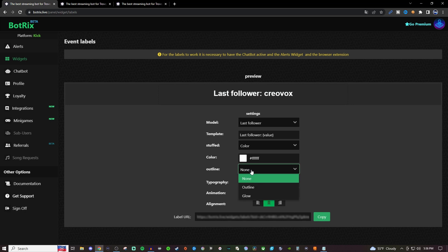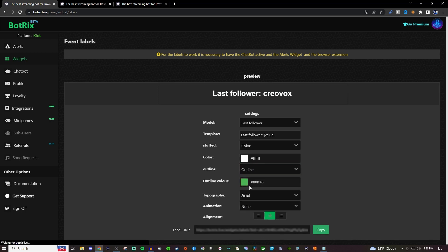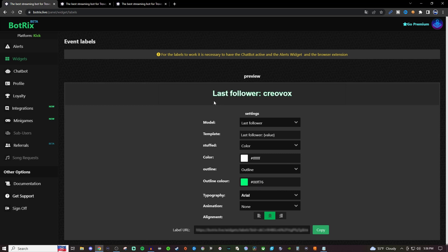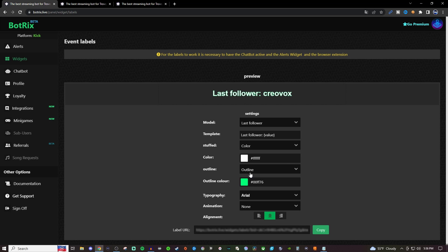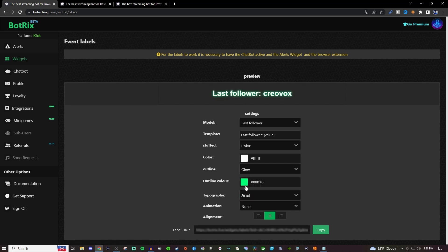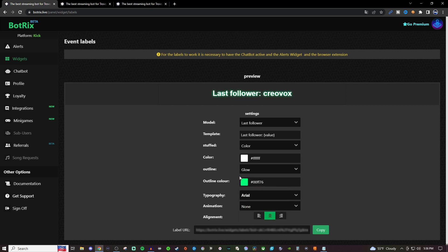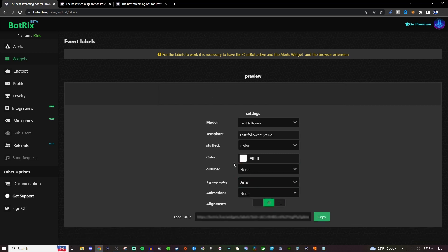Now for outline, you can either have it be an outline or it can be a glow. Here's the outline - I'm going to show you that green outline on it. You can also change the color for that. Or you can go with more of a glow, and you can also change the color for the glow as well. But I'm just going to keep it on none.